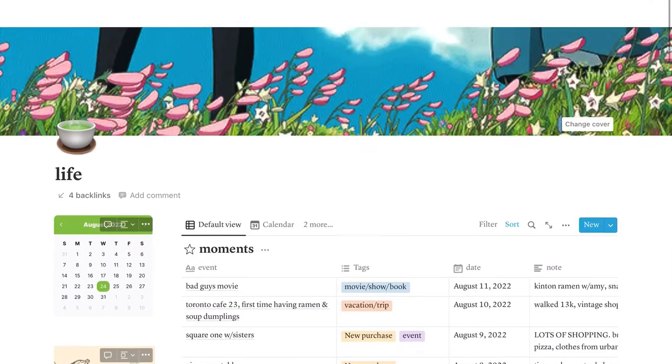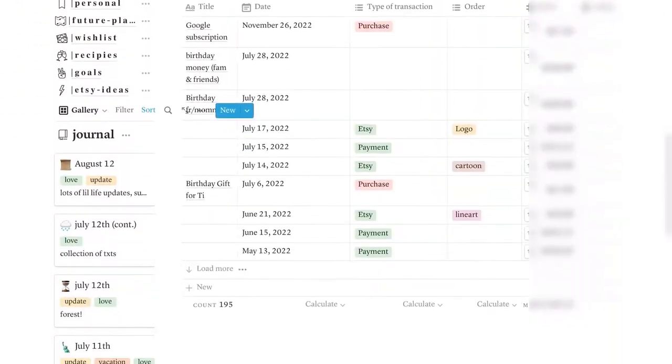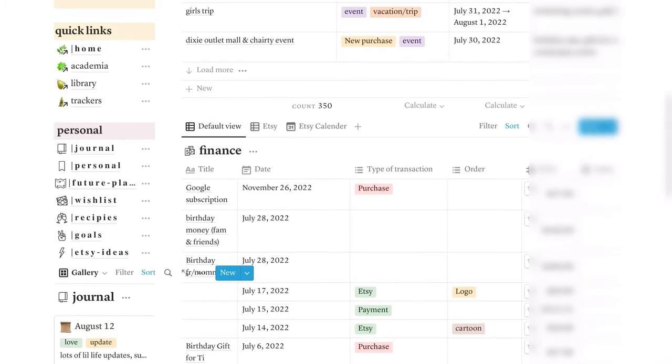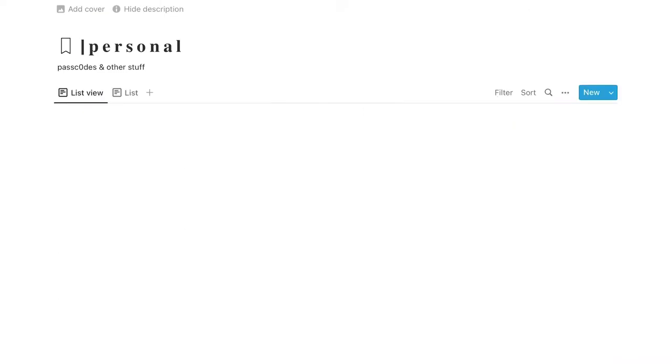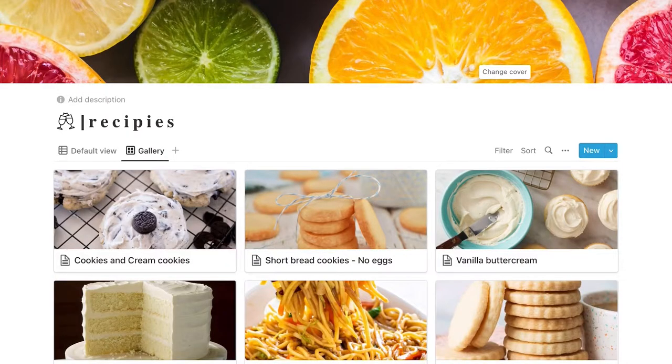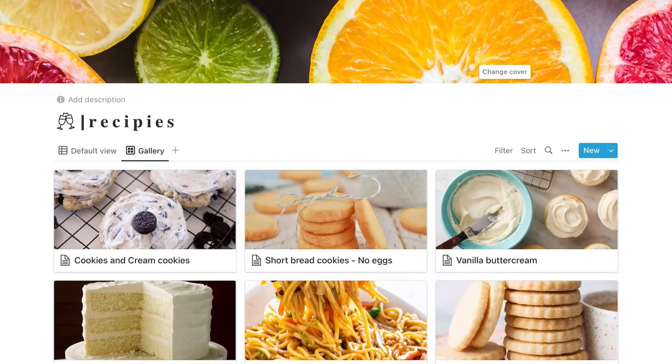I definitely recommend if you have a Notion to do a journal. Then next with my personal section, this is basically just where I keep like my usernames and passwords. I feel like this isn't very secure, but it's a great way for me to remember everything because I keep everything on here anyways.